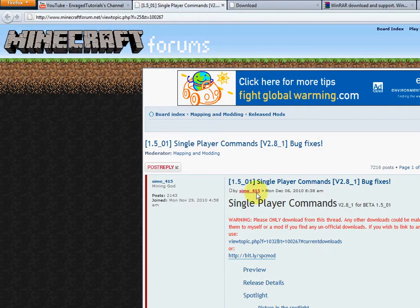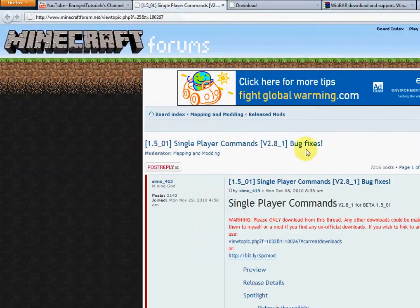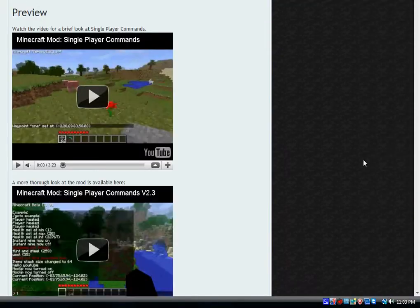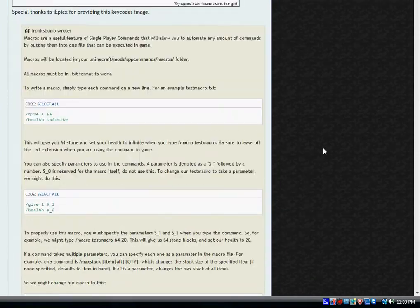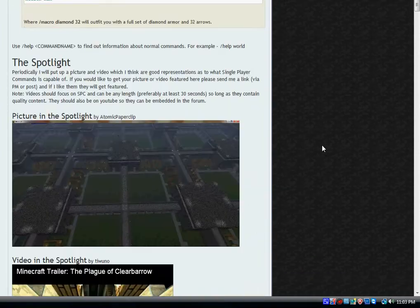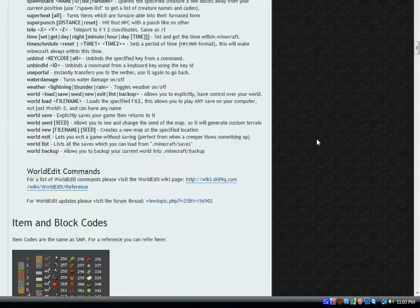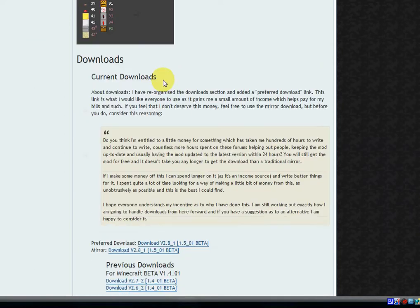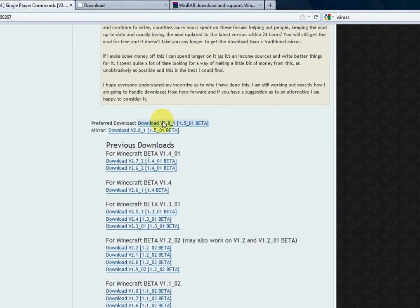Make sure to check out my channel for more Minecraft videos. Now go to the singleplayer commands link in the description, scroll down the page until you see the downloads which will be under the picture of item blocks and codes. Click on the preferred download link or the mirror link.